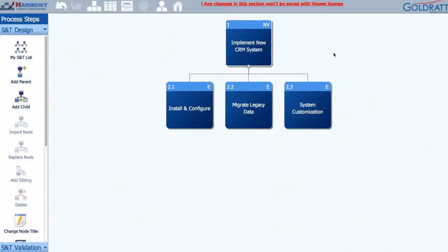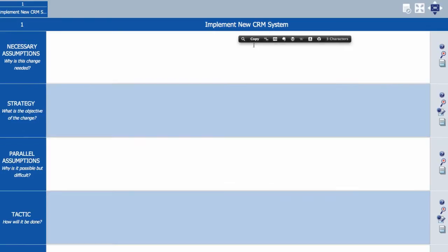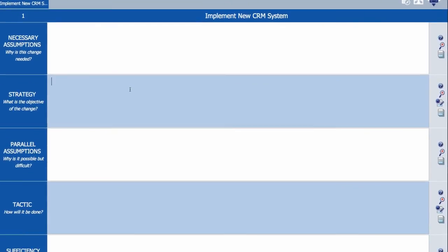Child nodes are used to define the necessary conditions to reach the higher level objective. Each of these represent a change and their implementation priority is always left to right. In order to add the details of the what, how, and why for each change, double-click that node to modify its details.